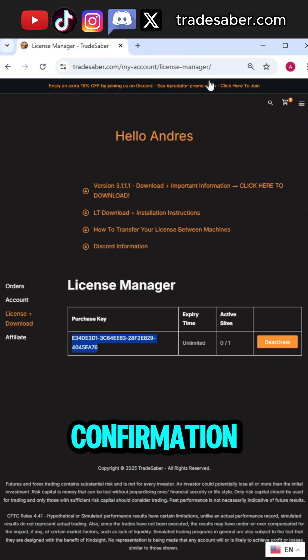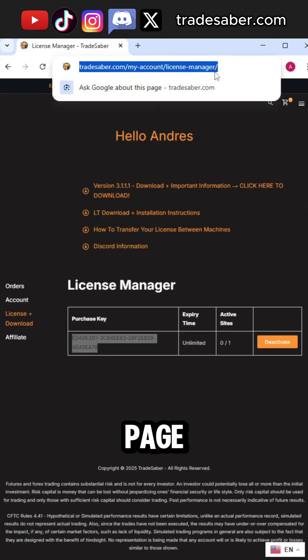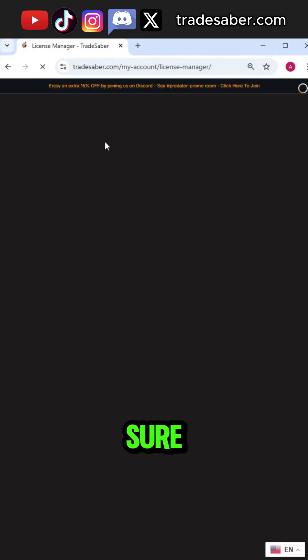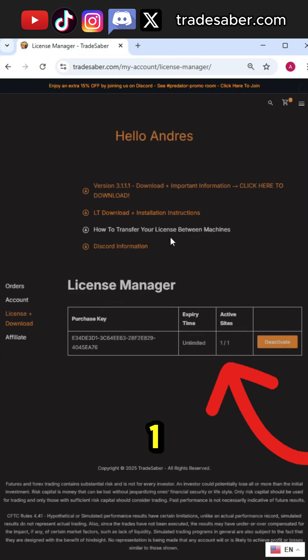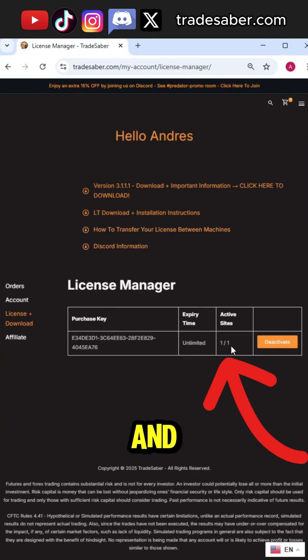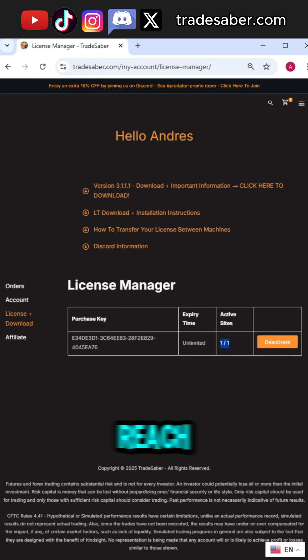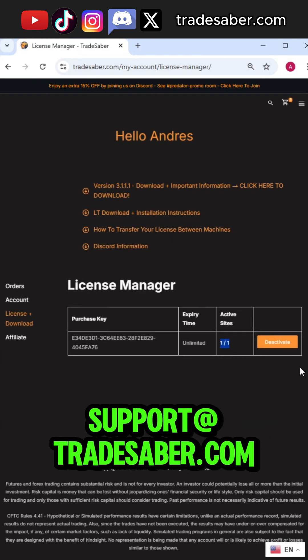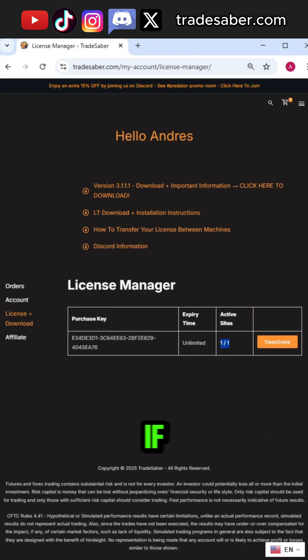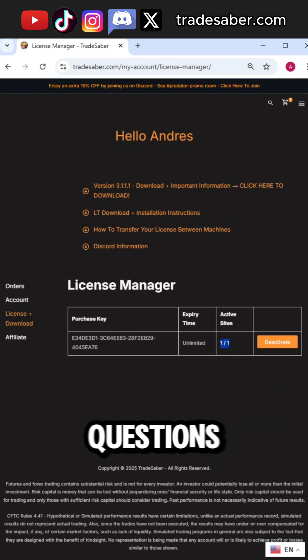For an extra confirmation, refresh the page and make sure it says 1 out of 1. And that's all you have to do. Please reach out to support at Tradesaber.com if you have any more questions.